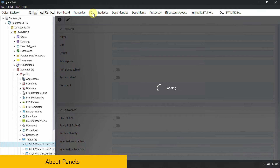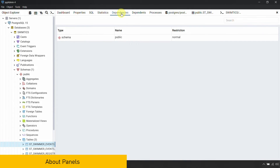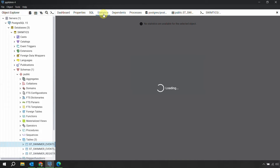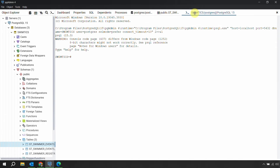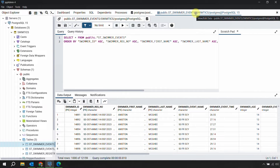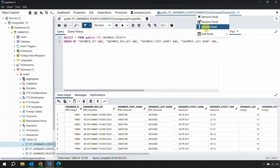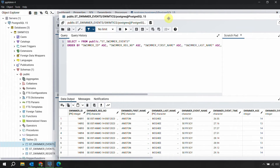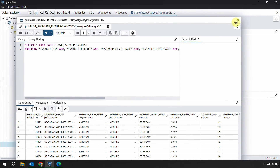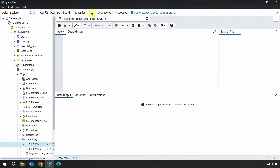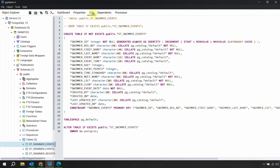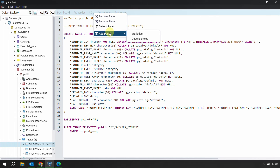In the Object Explorer there are various tabs available. At any point, if you don't want to see a particular tab, right-click on it and select Remove Panel. For example, you can remove the Statistics panel or any other panel you don't need. If you want a floating window, right-click and select Detach Panel. If you want a removed panel back, right-click and choose Add Panel. Right-clicking on these panels gives you options like remove, rename, and detach.